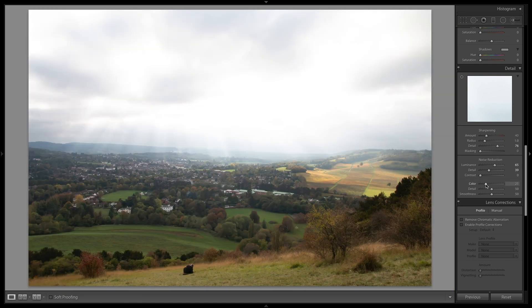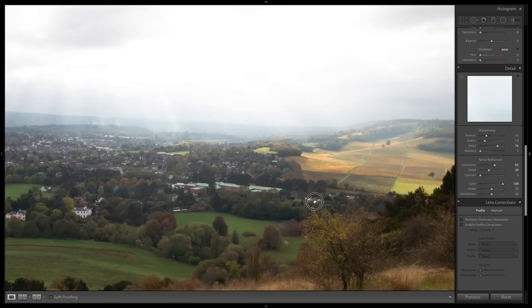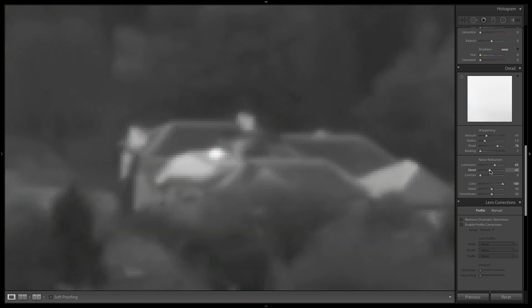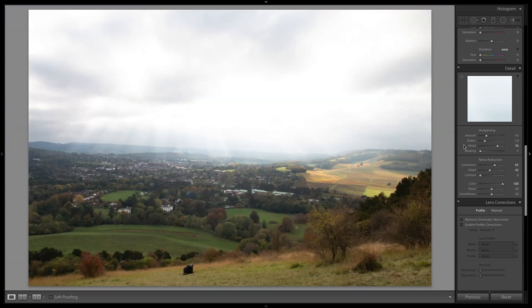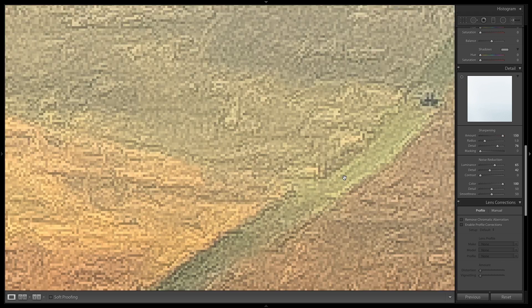You can literally be done with this by taking the color tab to a hundred. You could also increase the detail a little bit more, and then introduce the sharpening. How I normally do it is I increase the sharpening all the way to a hundred and let's see what that does.